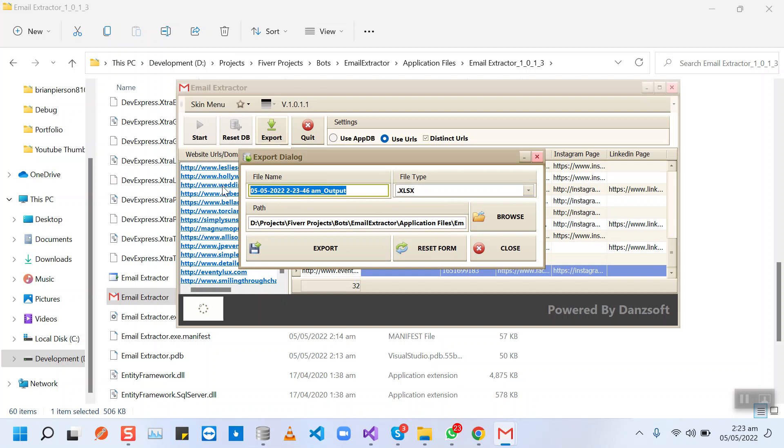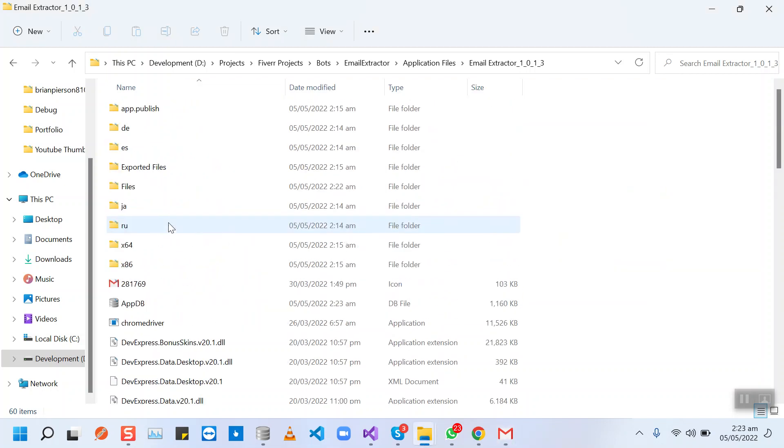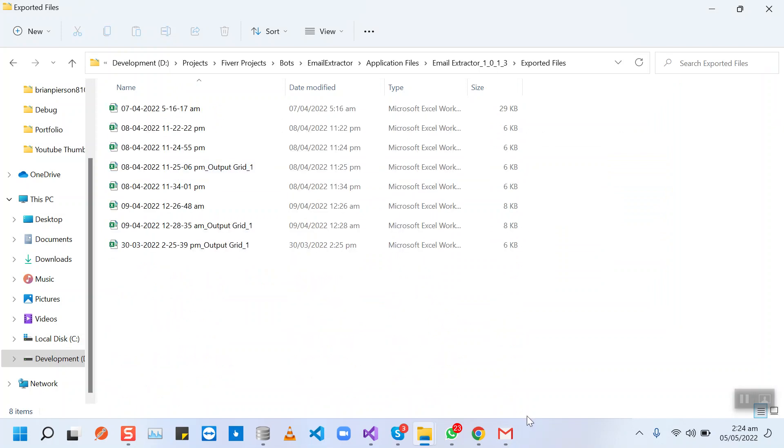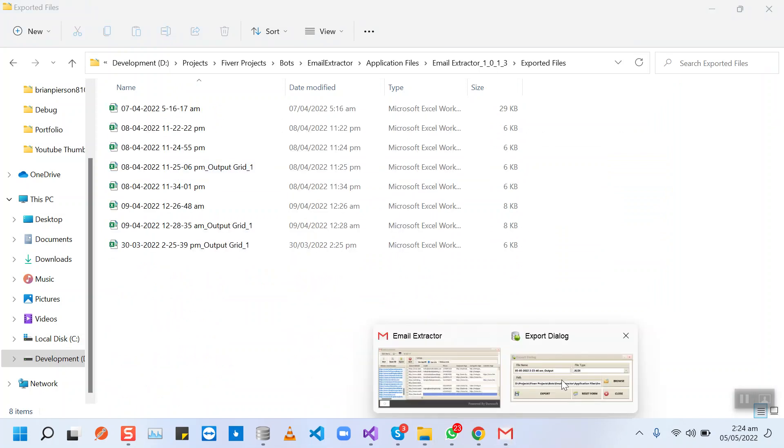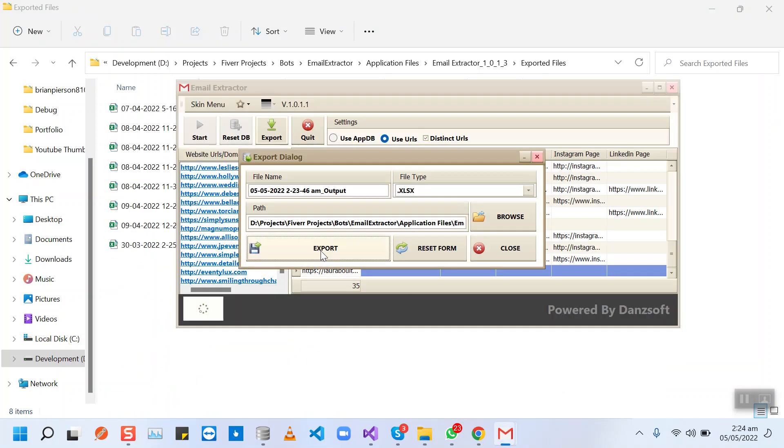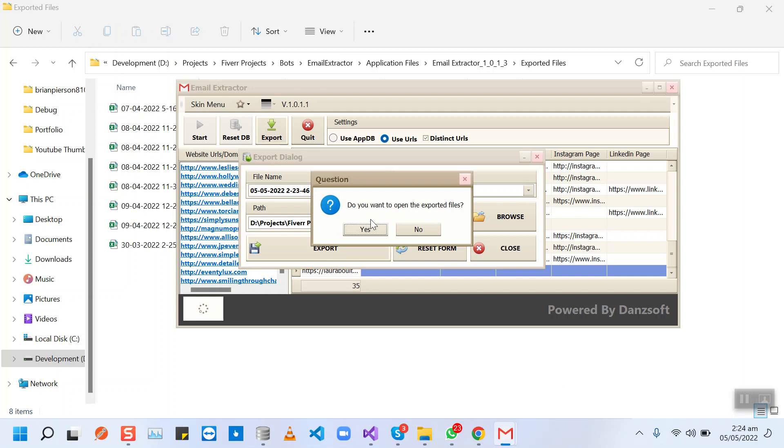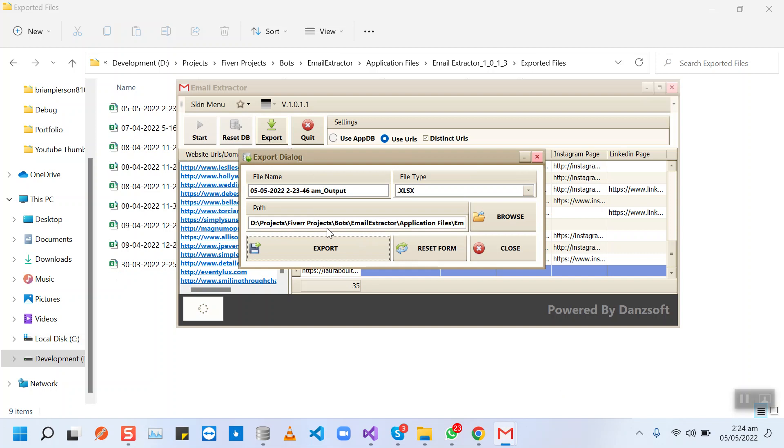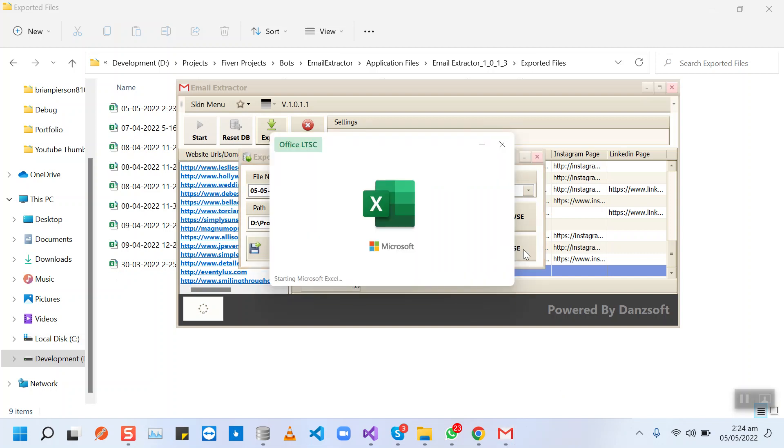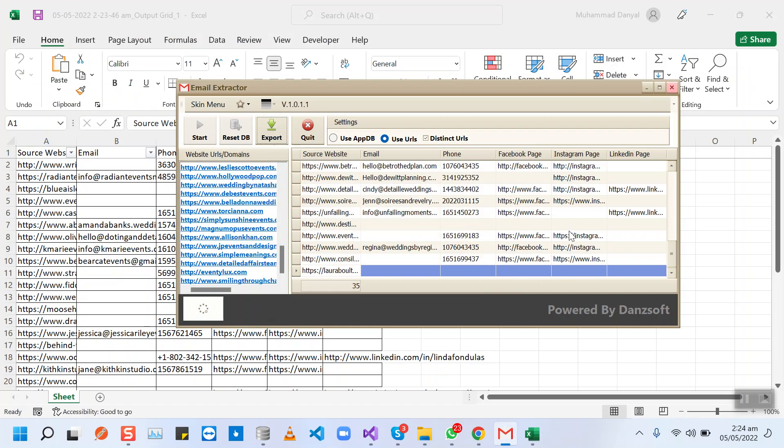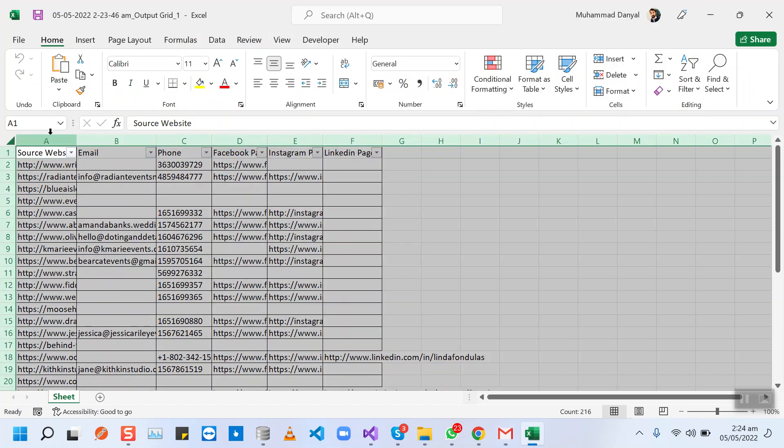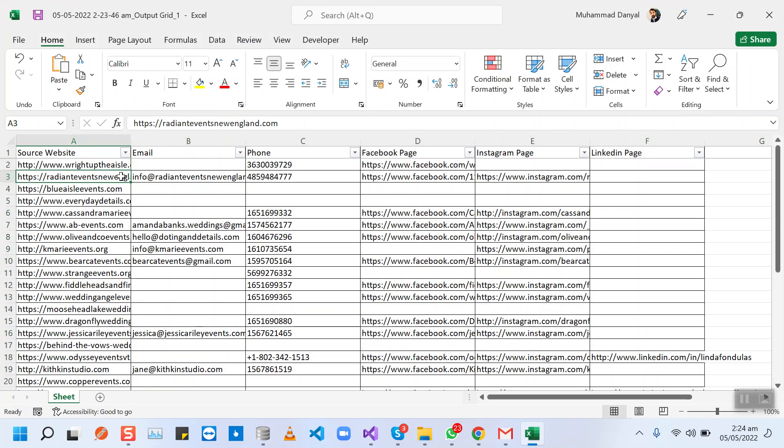This will be the file path that is by default. When we click this export button, the bot will export the file and then it will ask us if we want to open this file or not. Yes, we want to open this file from here so we don't need to find the file in the PC. We will have all the data here in the Excel file.